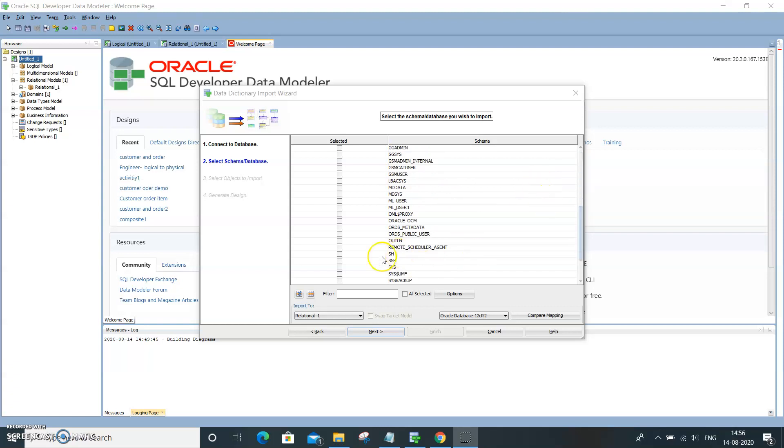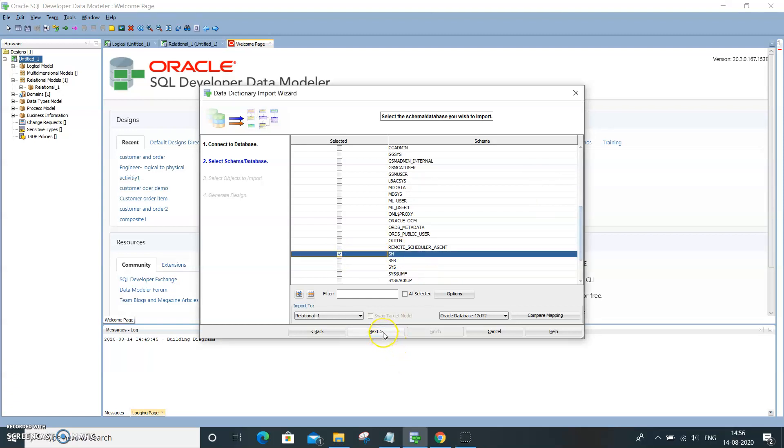You can select all of them. I'm just going to get this schema alone, the SH schema alone. Click on Next.